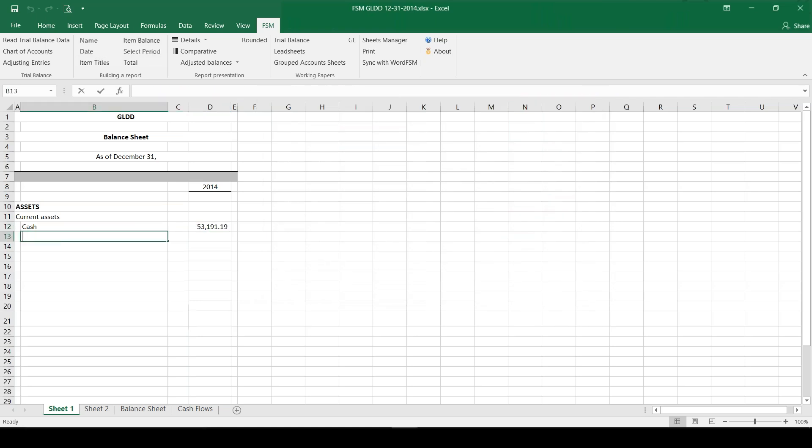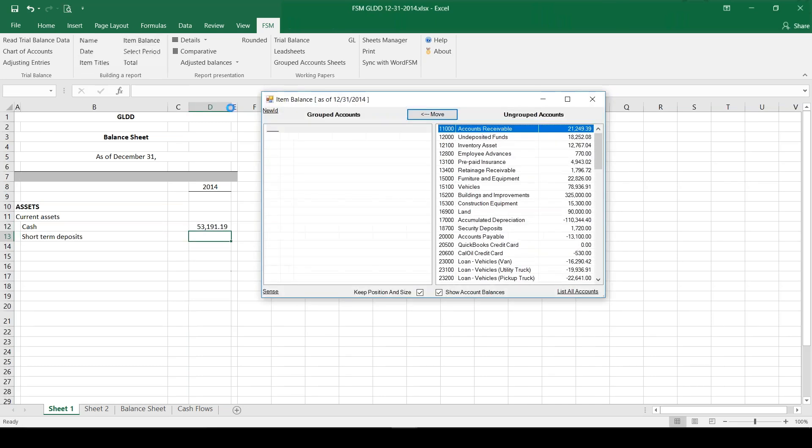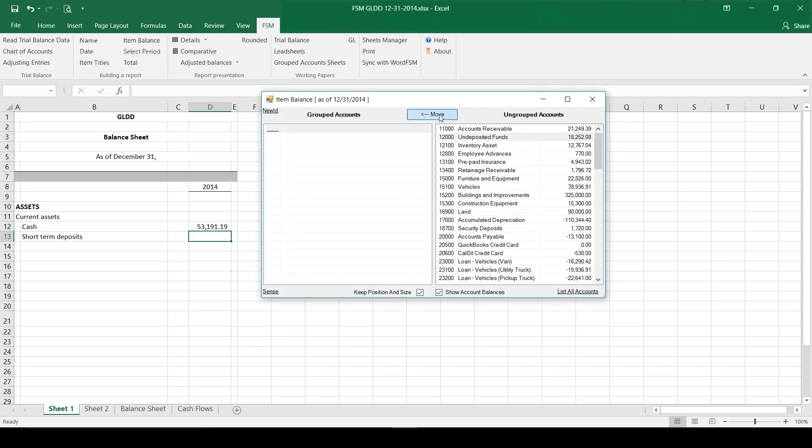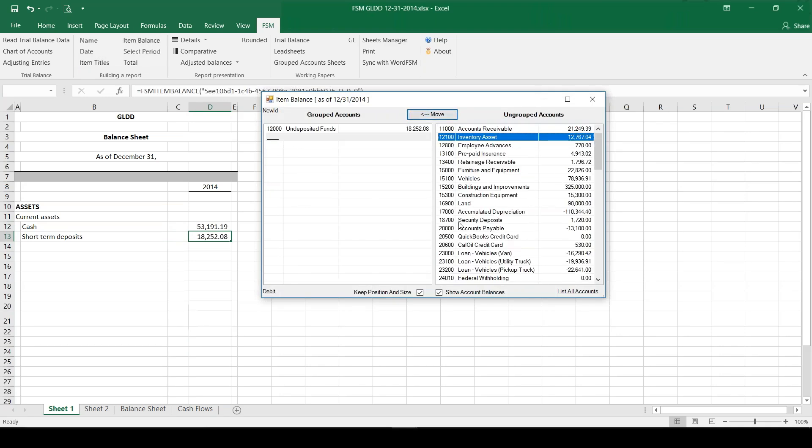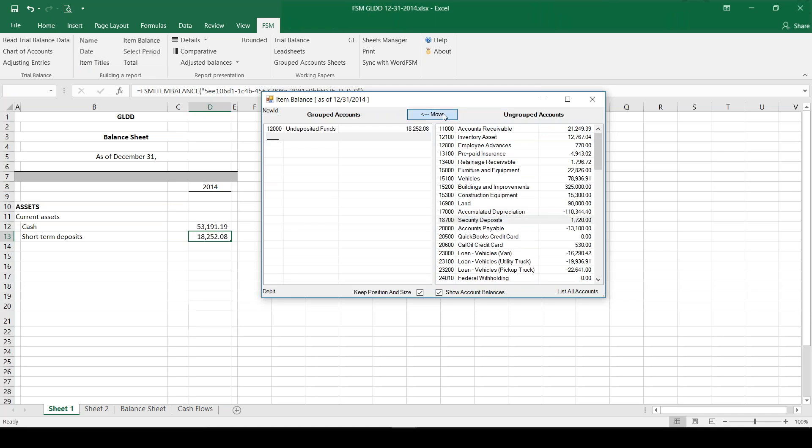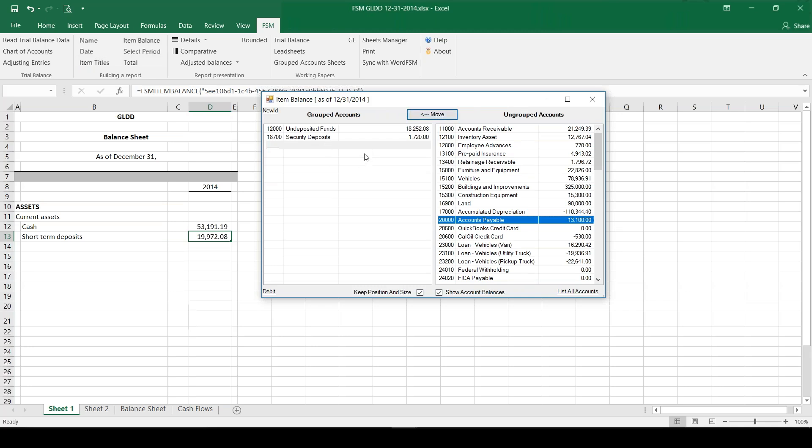Okay, so let's move on to short-term deposits. Again, I'm going to click on item balance and I have a couple short-term deposit accounts: account 12,000 and account 18,700. So I clicked move to get them to group together. As soon as I did that, my balance showed up.